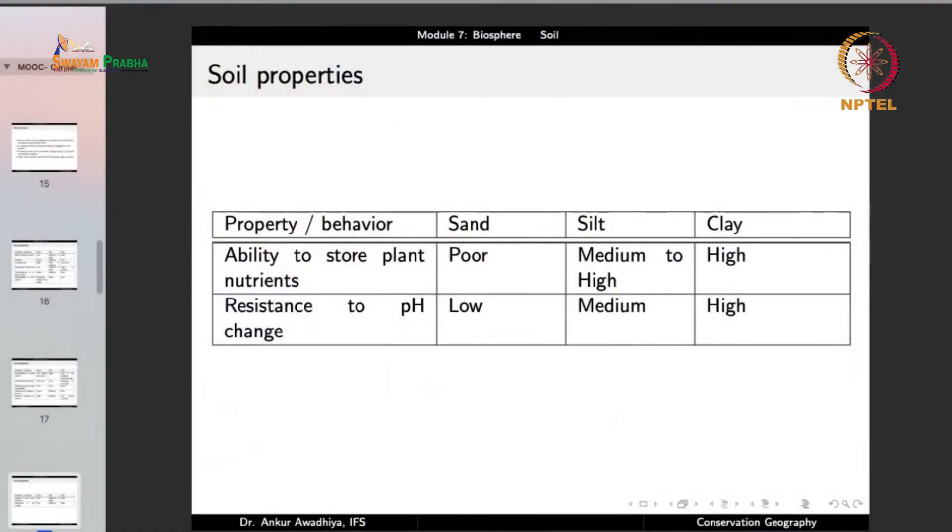We observe that the dominant fractions in soil determine its properties to a large extent. Structure also plays a role — for example, a clay soil with a coarse granular structure will behave like sand for some properties. So both the structure and the composition of soil play a big role in determining soil properties.